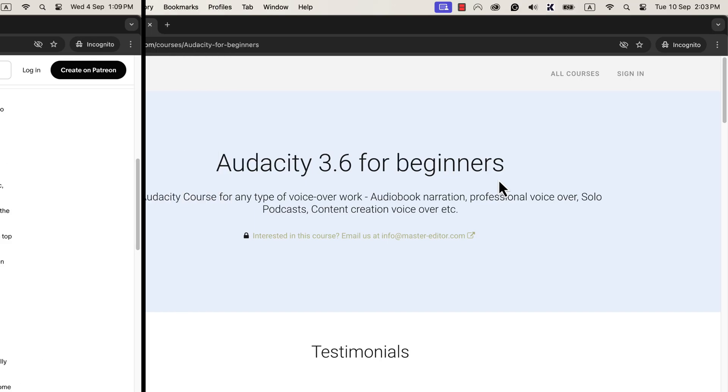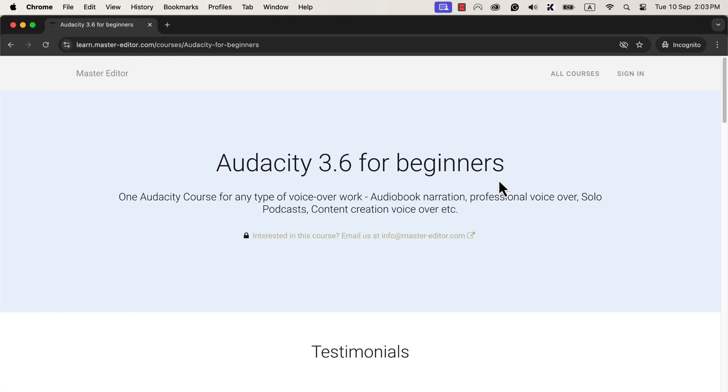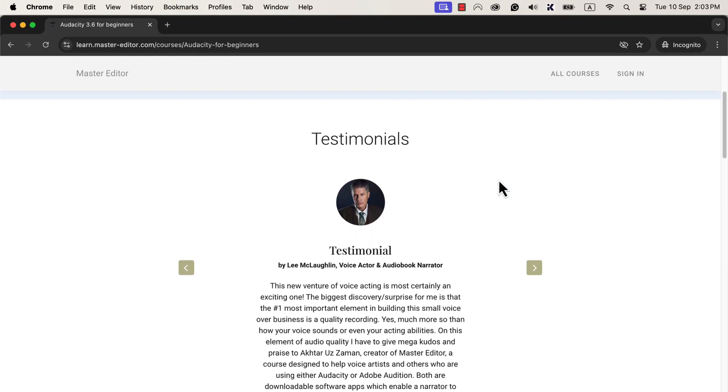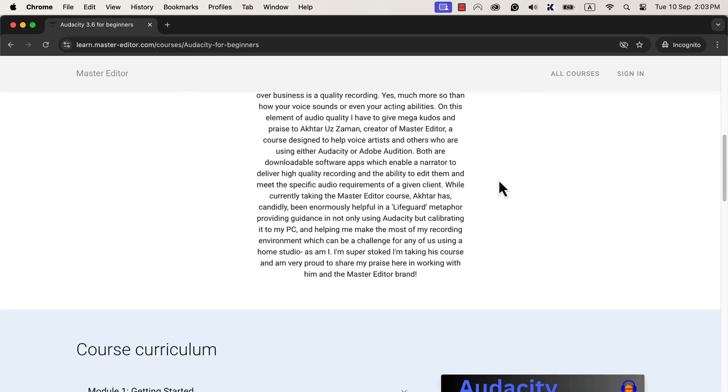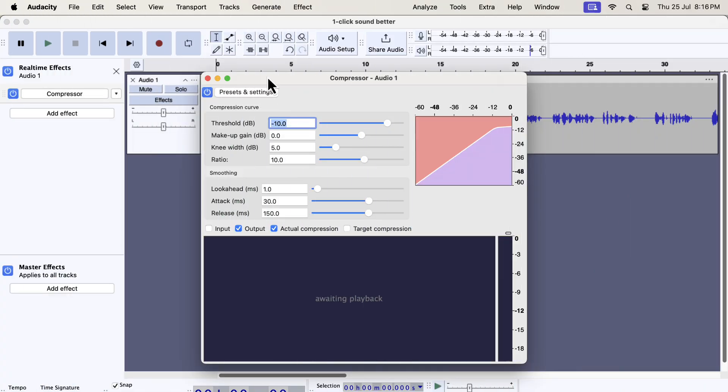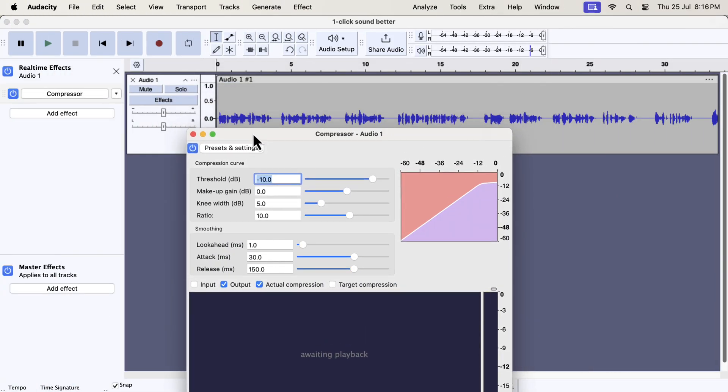I have also launched a new Audacity course with version 3.6 or later. Because the Audacity interface has changed significantly and the editing workflow has changed. You will see all the links in the description and pinned comments. Let's now briefly see how this new compressor works.